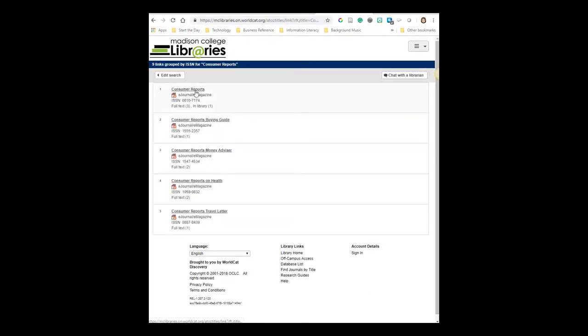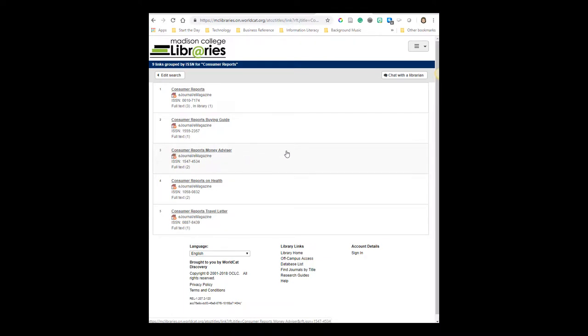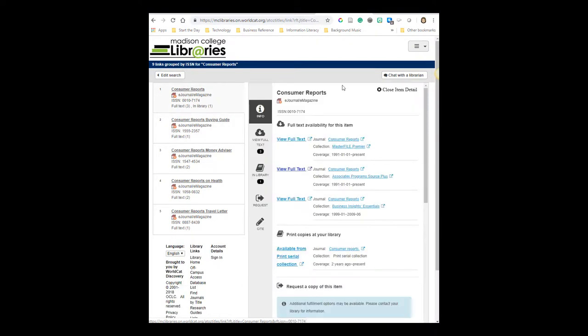By hitting Search, I'll get some possible matches. Now these are going to be specific instances of Consumer Reports. The Buying Guide is sometimes really handy. There's no way to search them all at once, so instead I'm just going to pick for now this one, though I could go back and rerun my search in some of the others.